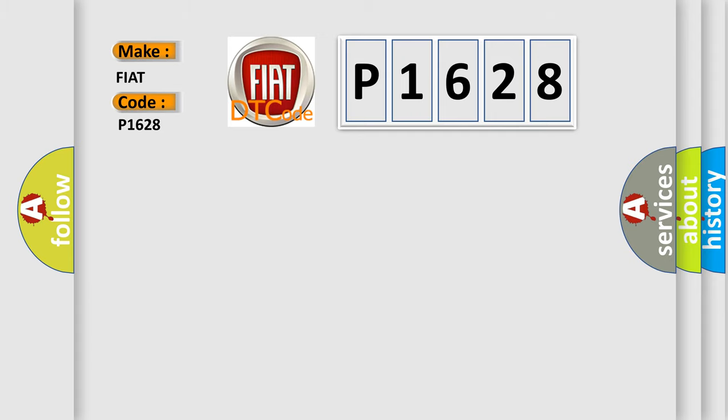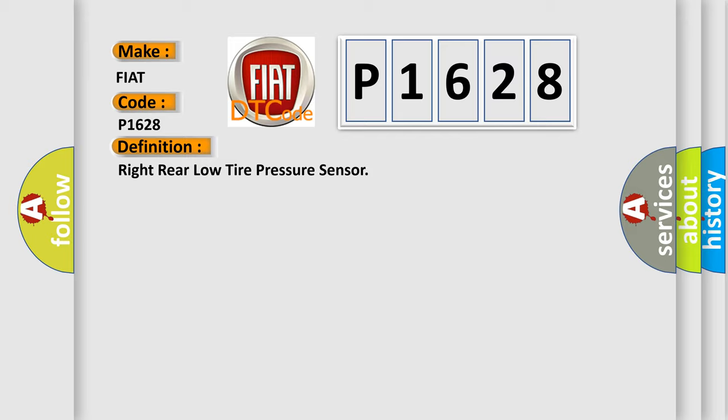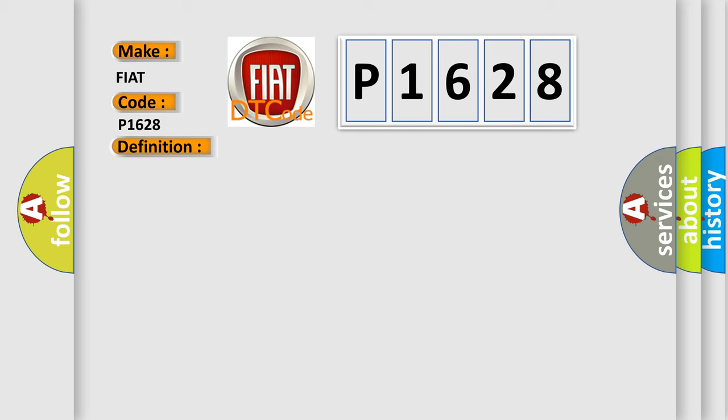The basic definition is: right rear low tire pressure sensor. And now this is a short description of this DTC code.